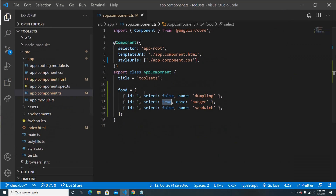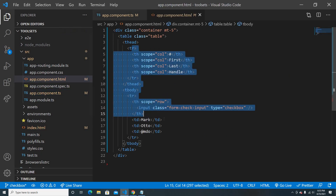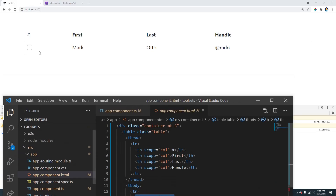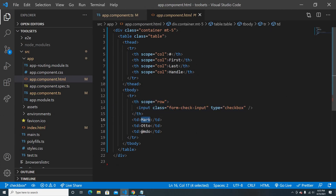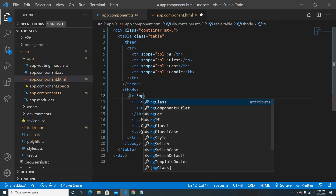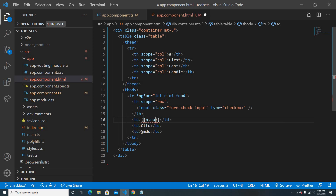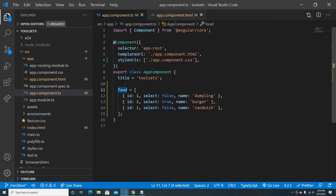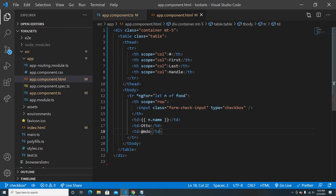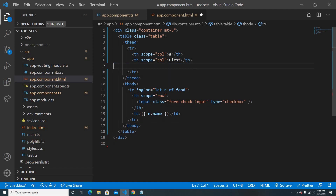Now let's loop this data in the table. The table has one checkbox column and a food name column. I'll loop using ngFor over the food collection, and for each food variety I'll display the name using dot name. We also have a select field, but let's first just print the name.